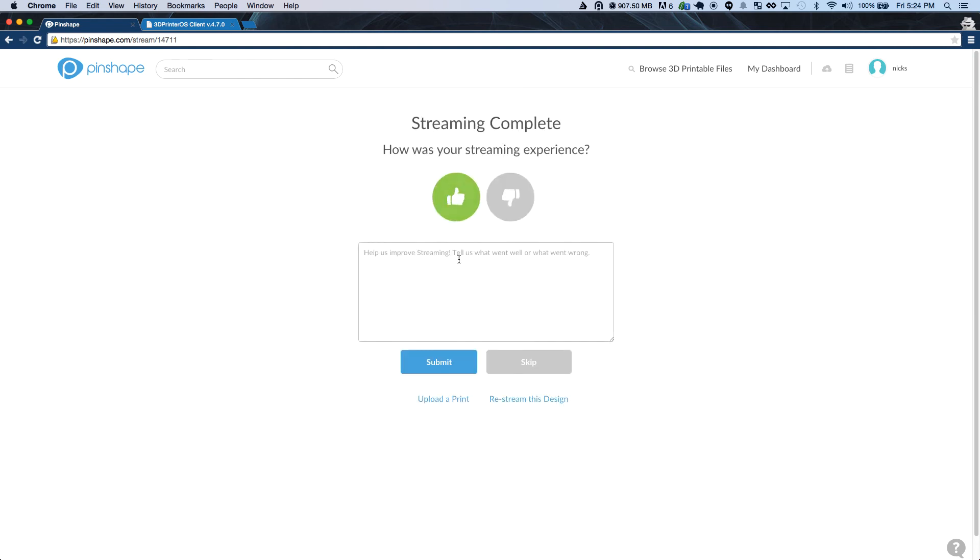Once the print's complete, you can leave us some feedback and let us know how everything went. We'd love to hear from you.